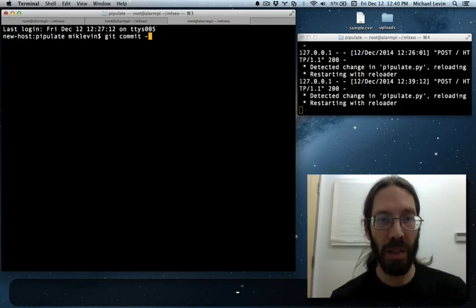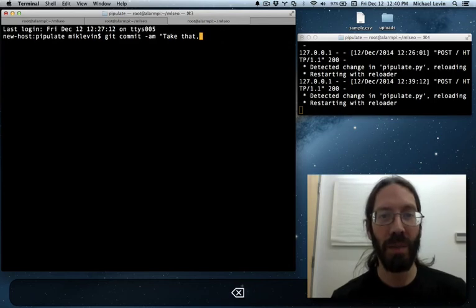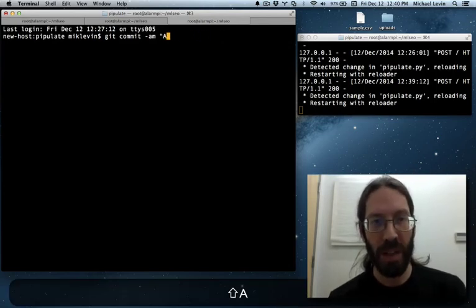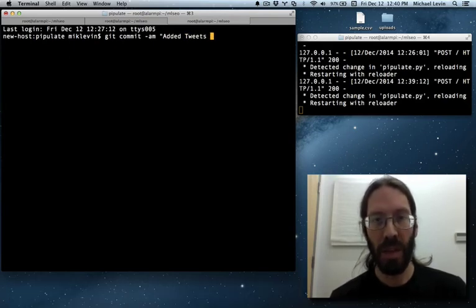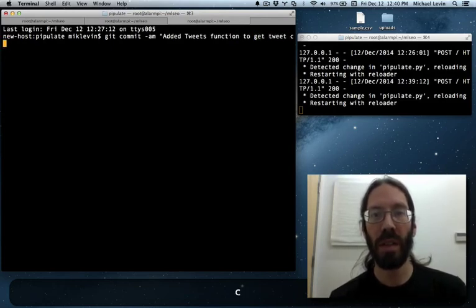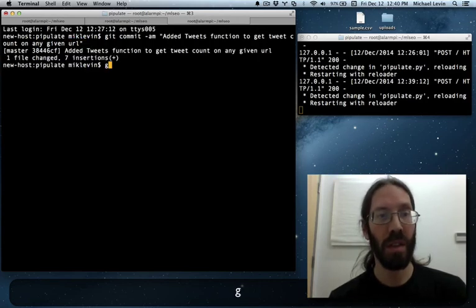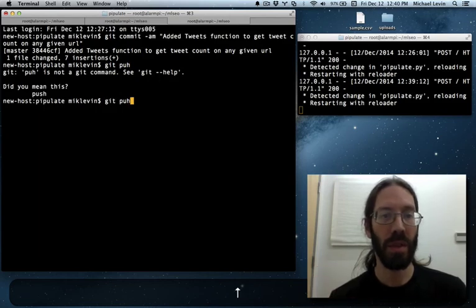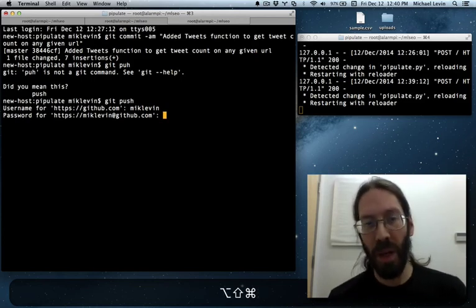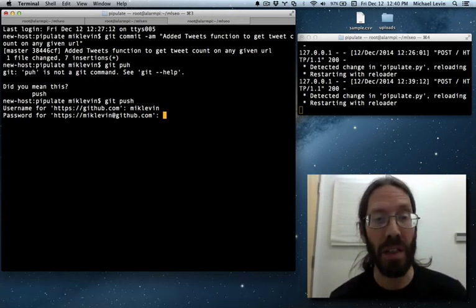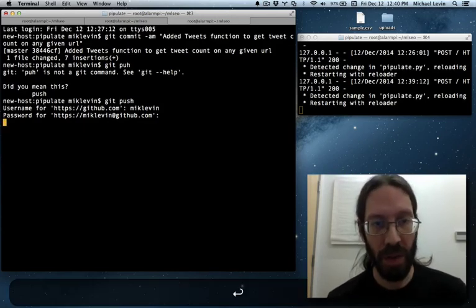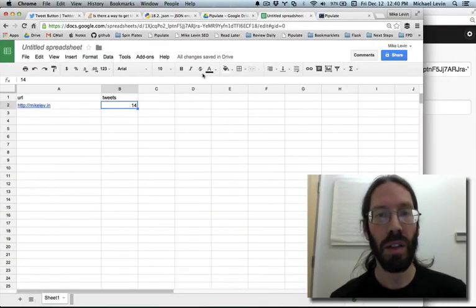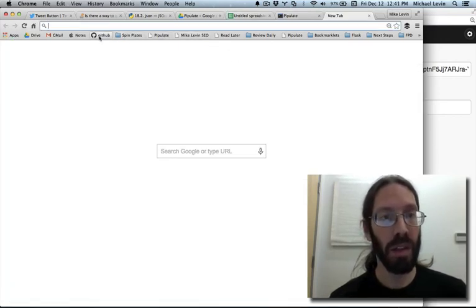And go get commit. I am... Take that. Chris... No... I'm not that way. Well, I am a little, but... Get added Tweet Tweets function to get tweet count on any given URL. Get push. Maybe I'll make my next video how to do the SSH keys so that you don't have to keep doing a username and password on a git push. BAM!